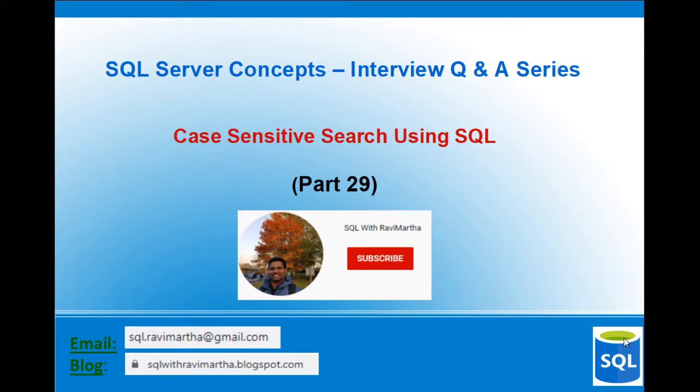Hi all, that's my daughter Kirtana. So let's see how to do case-sensitive search using Microsoft SQL Server.